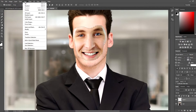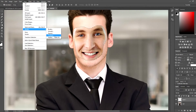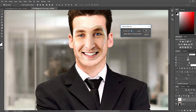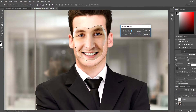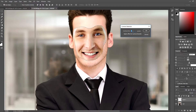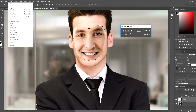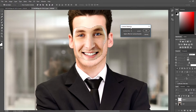Now let's go to Select > Modify > Contract. For this image, my selection is 5 pixels — it's good enough, but it may not be good enough for your image, so you must play around with it. Maybe try 5 pixels, maybe 10 pixels, until you get the result. You can always go back by pressing Ctrl+Z to undo, and redo in the Edit menu. For me, 5 pixels worked just great.